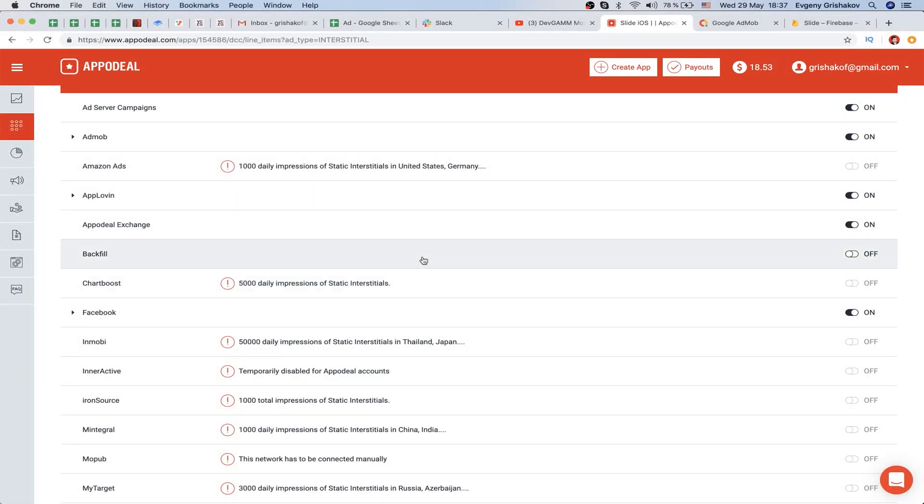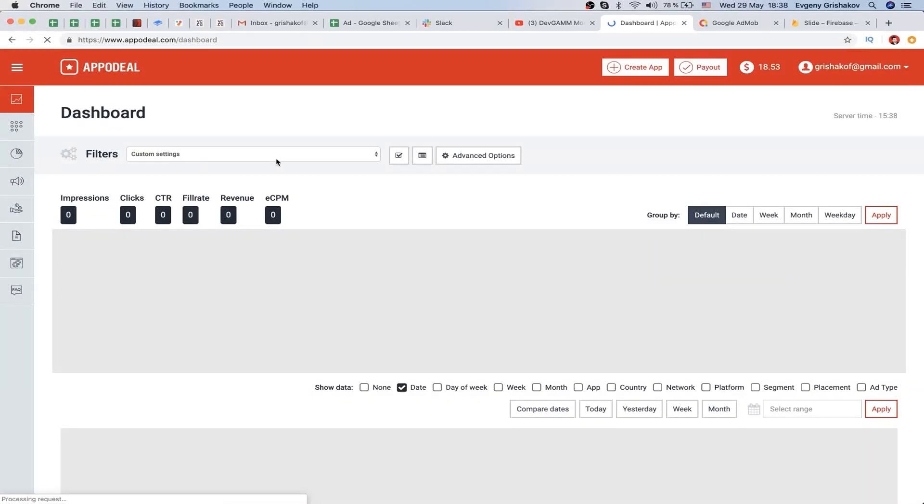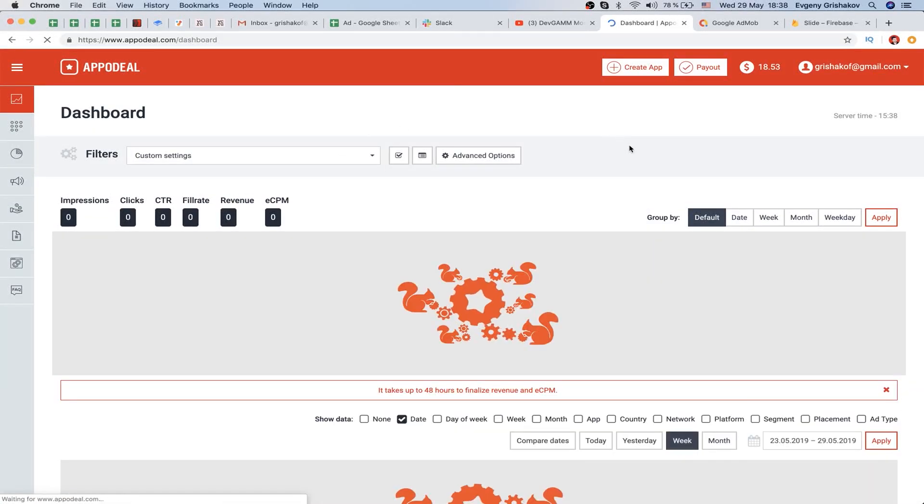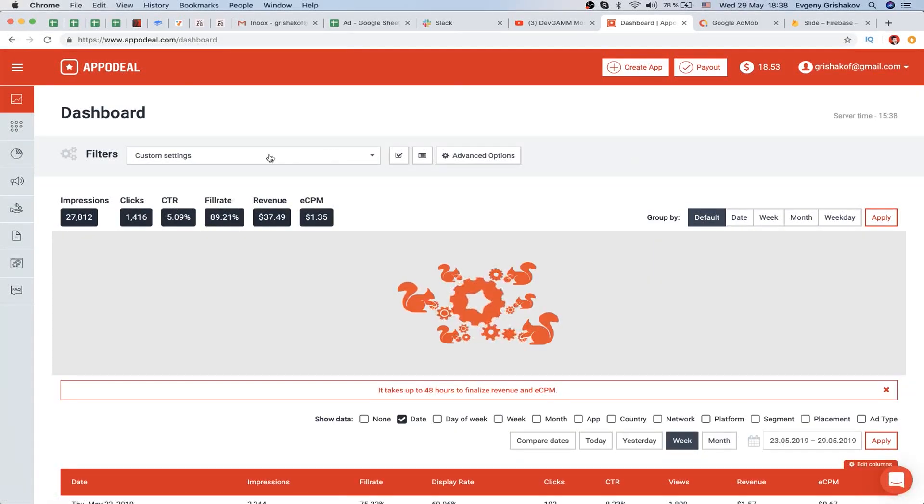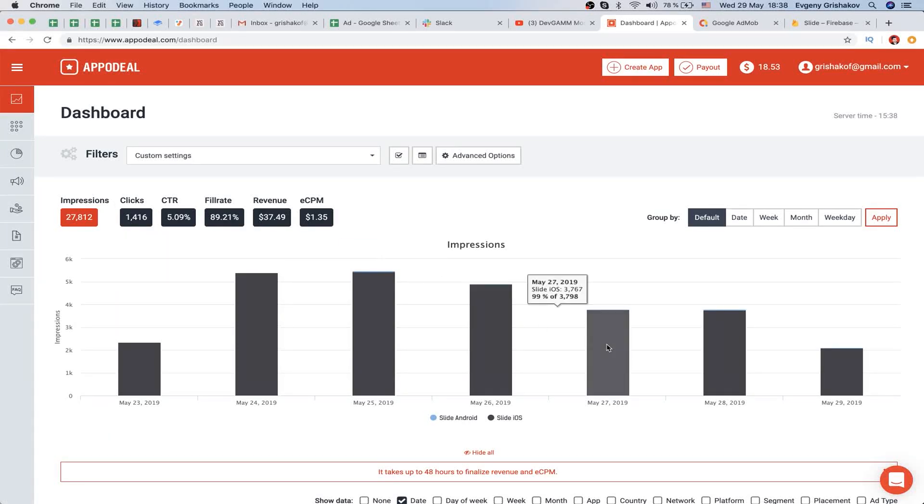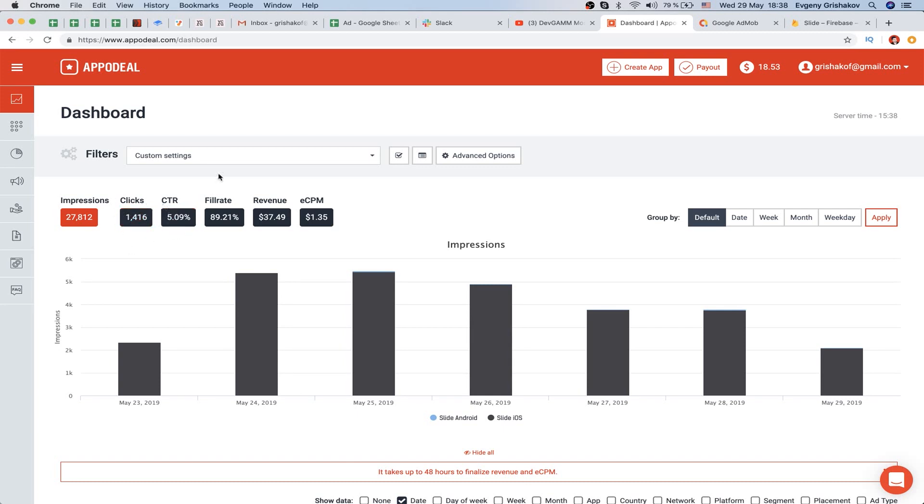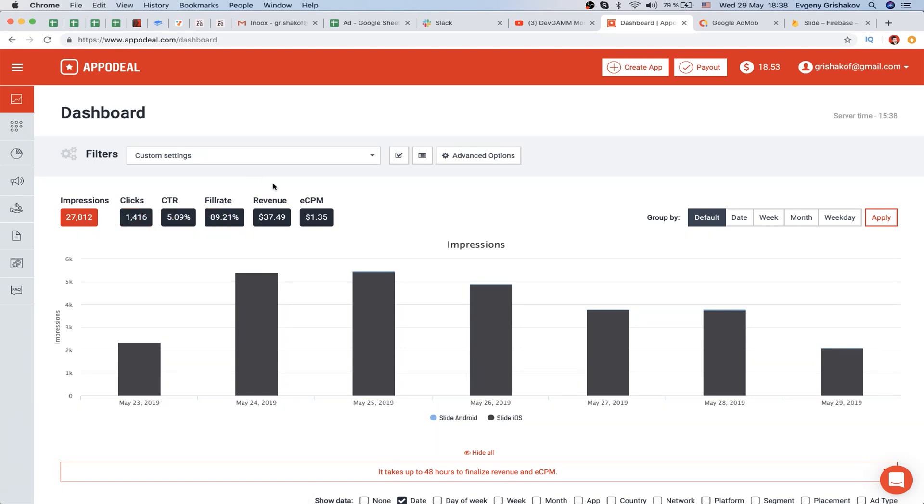You won't have good revenue until you have a huge audience. Let's return to our metrics. For these six and a half days, we have about 27-28 thousand impressions of our ads. We have some clicks - more than 1000. We have a CTR of 5%, meaning five percent of these impressions are clicks.